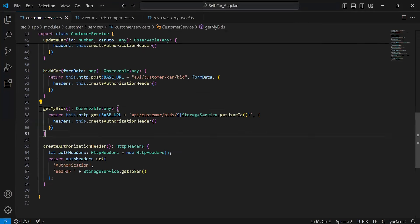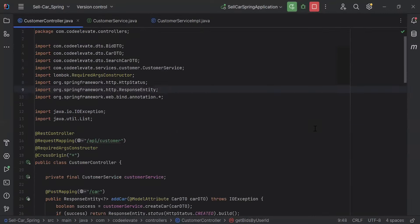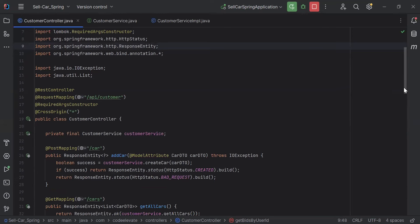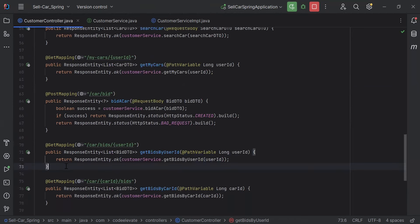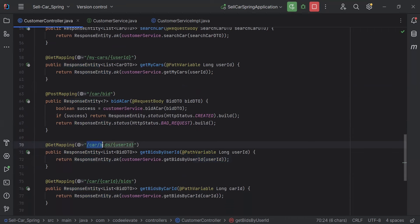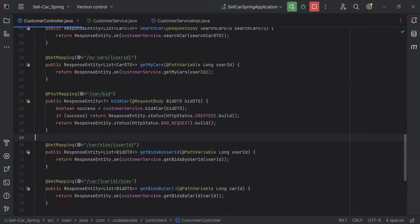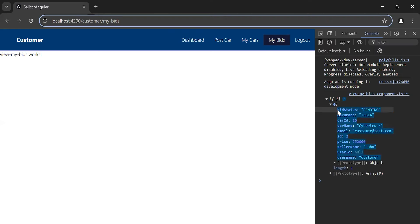From the customer service we are calling 'getMyBids'. Let me verify the path of this endpoint in the Spring Boot application. This is the customer controller — the path is '/api/customer'. And this is the endpoint we are calling from Angular: the full path is '/api/customer/car/bids/{userId}'. Let me update the path in Angular accordingly.